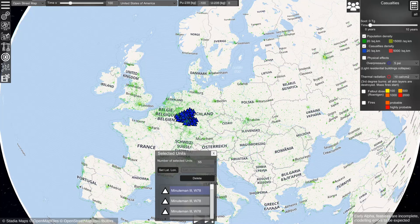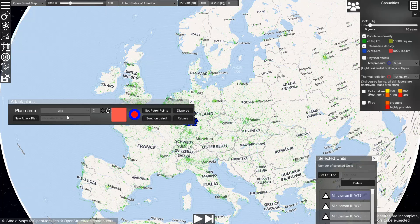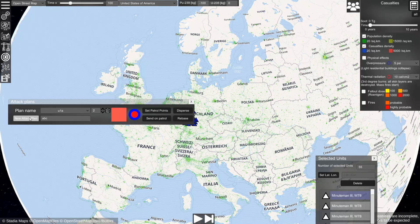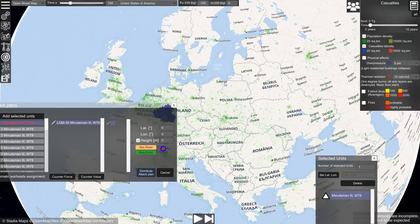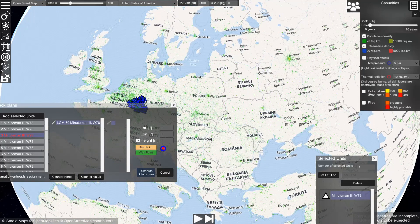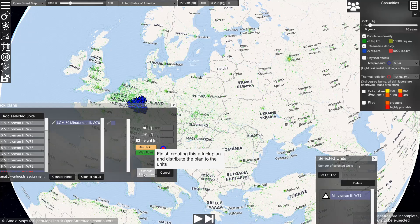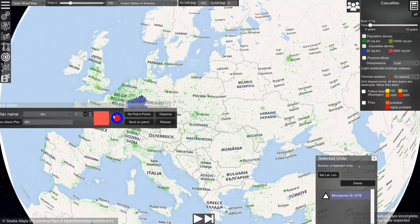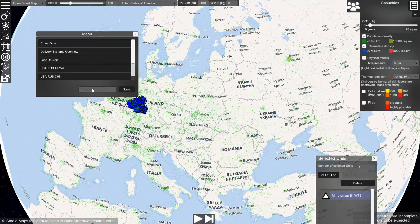You can select them by holding shift and dragging. Now you can create a new attack plan — let's say ABC. Now you can assign the warheads by clicking on the map. Distribute the attack plan, and the attack plan is ready to use. Now you can save this scenario here as ABC, and you can execute it.